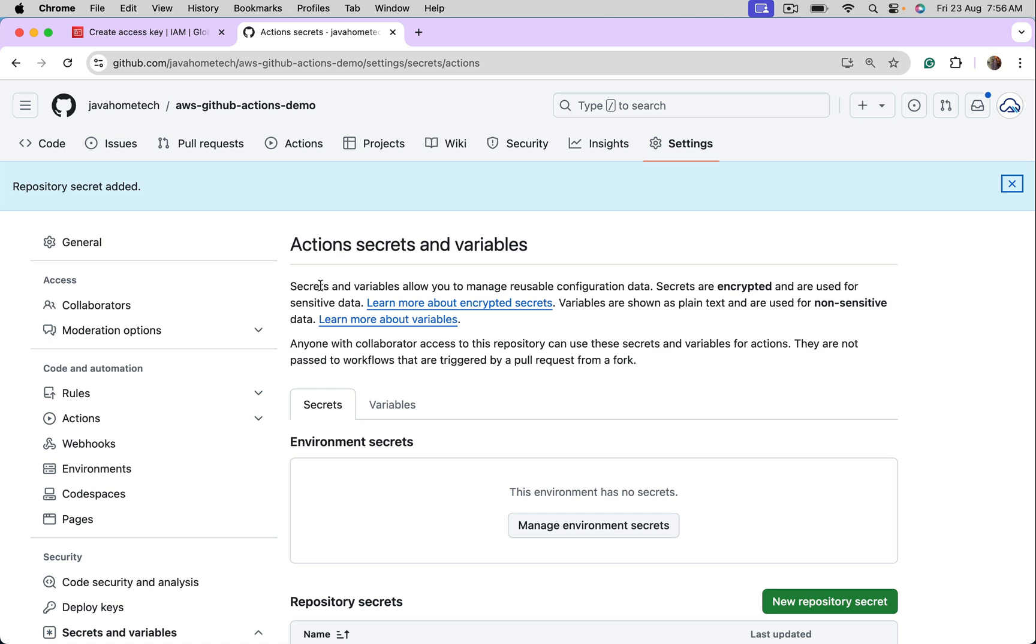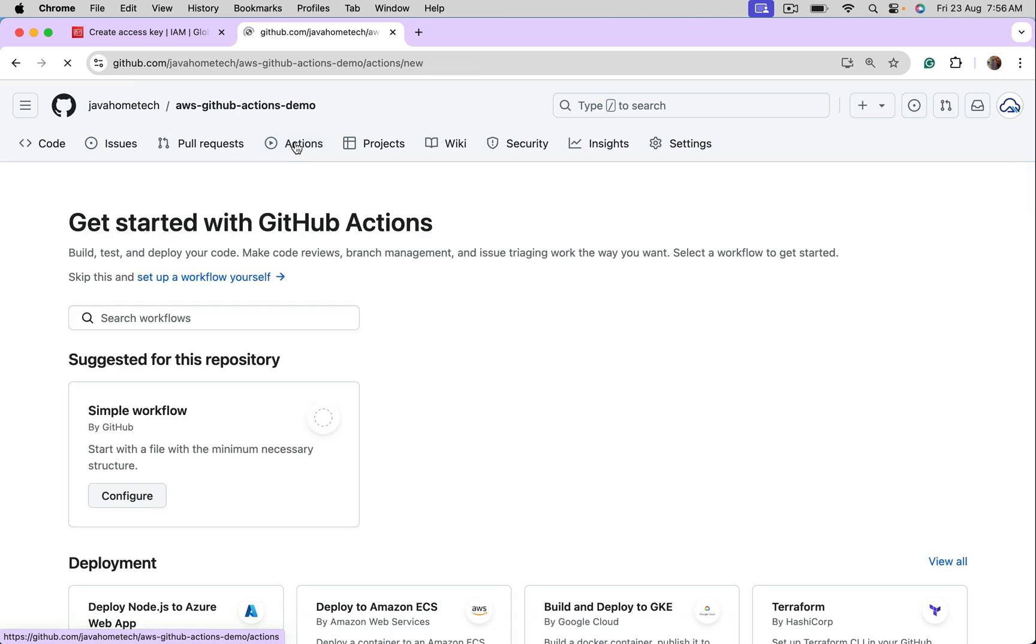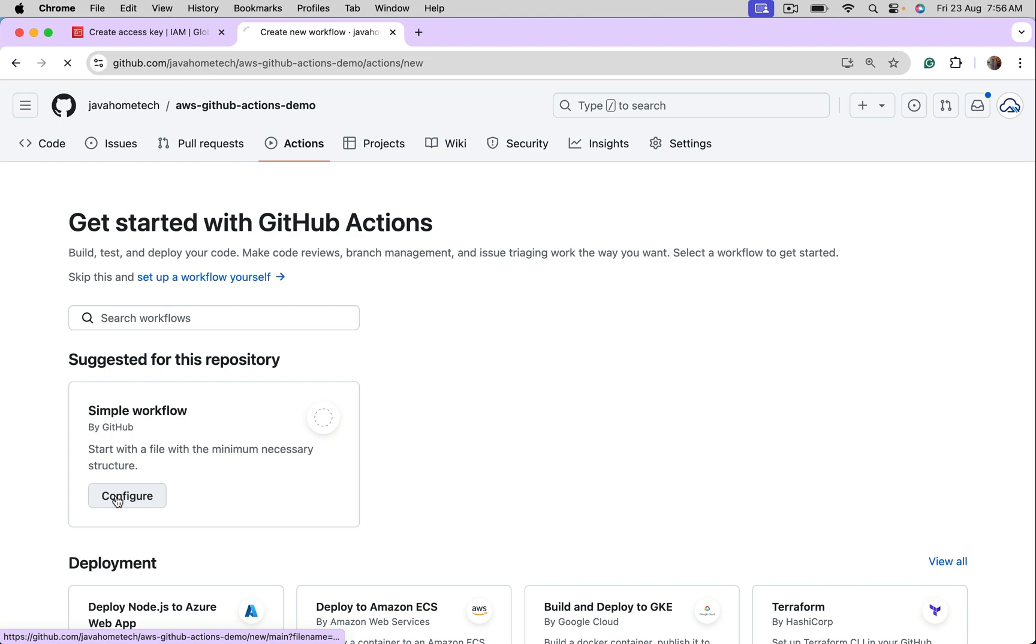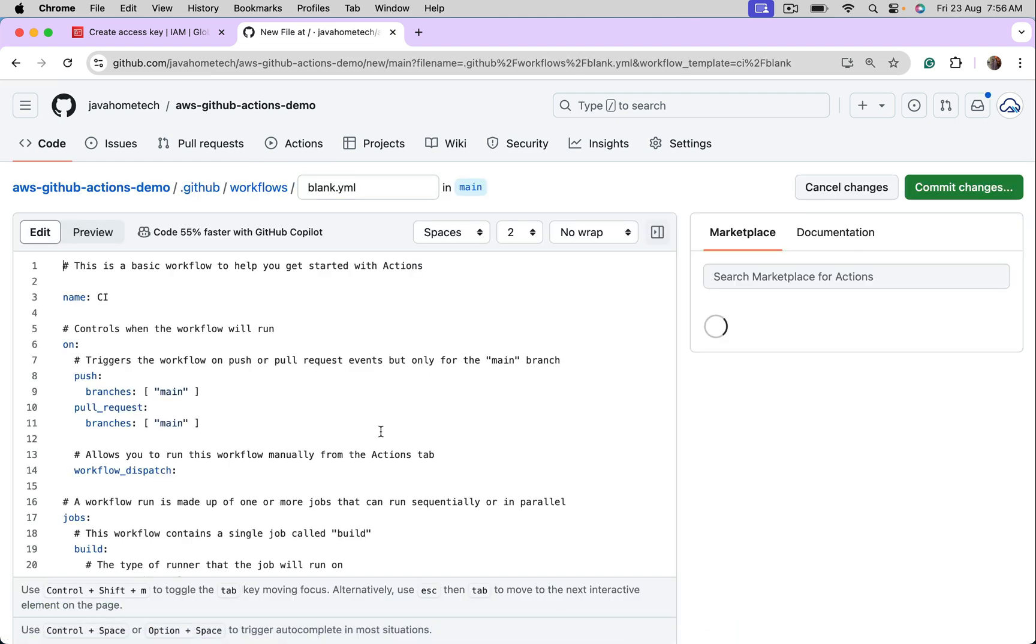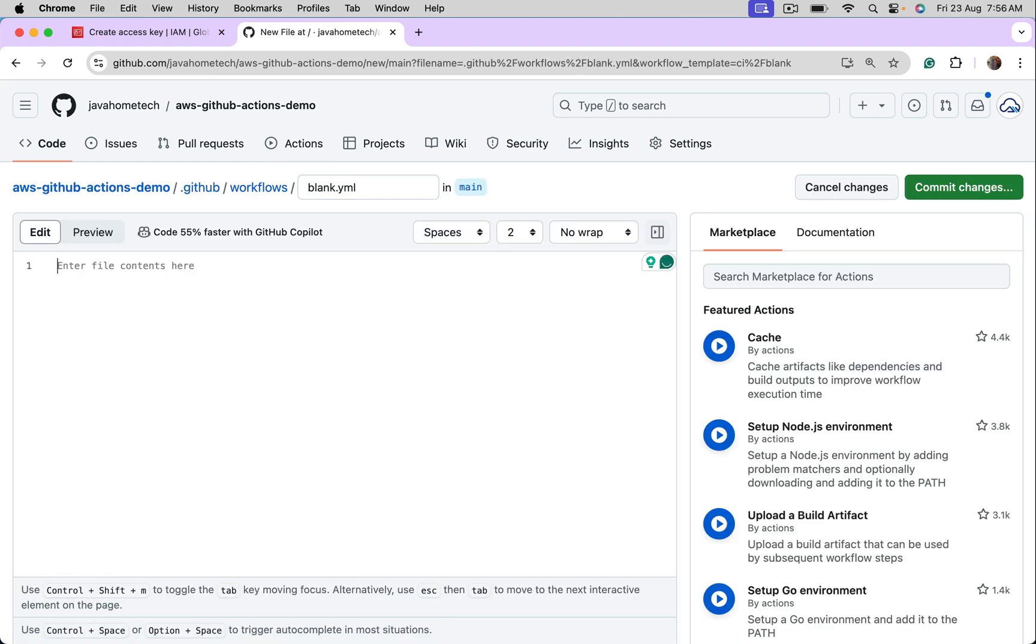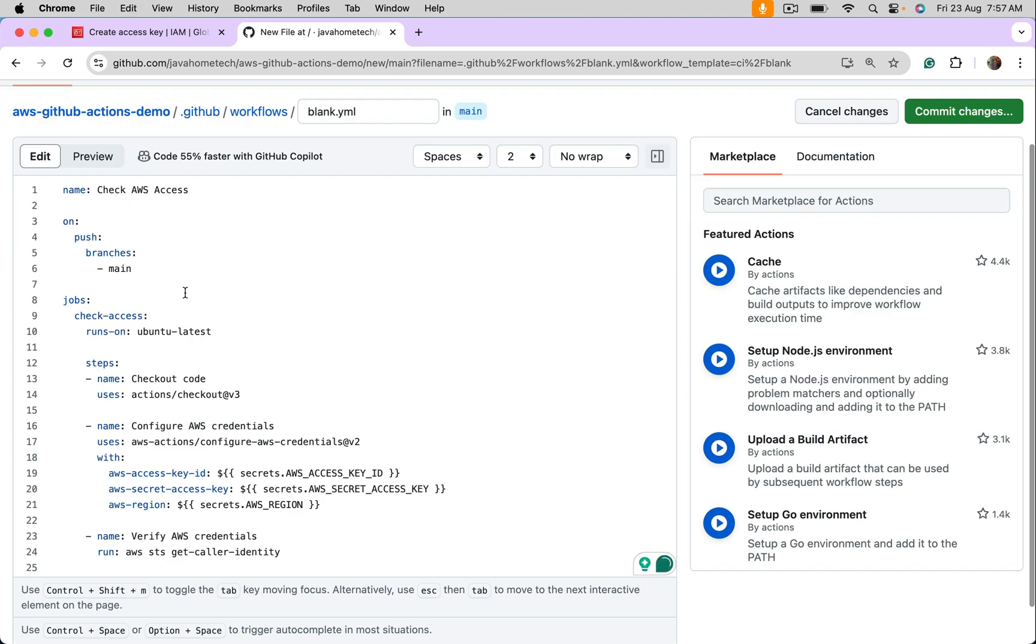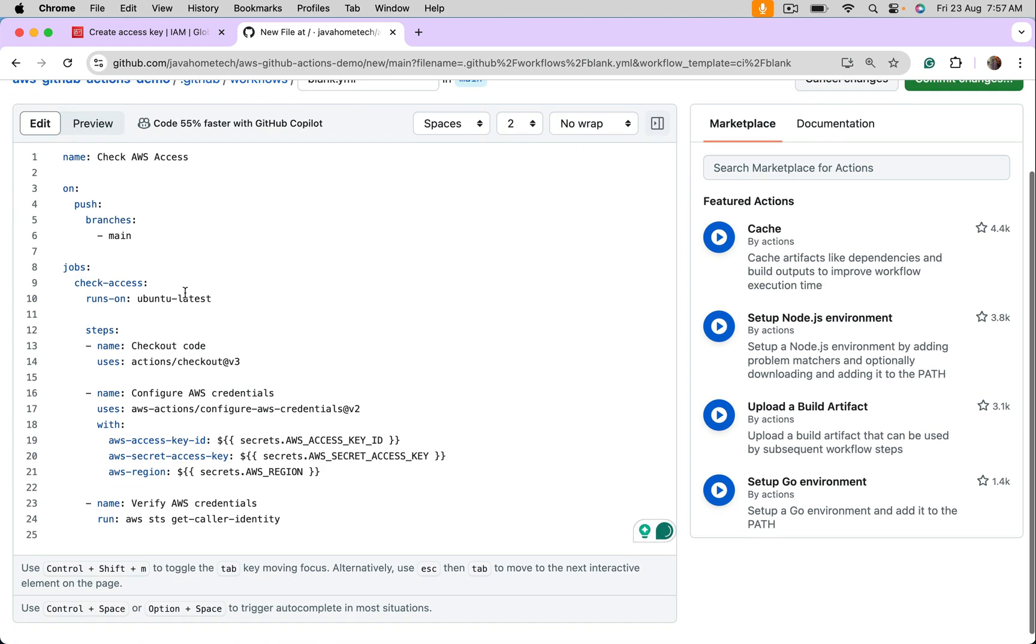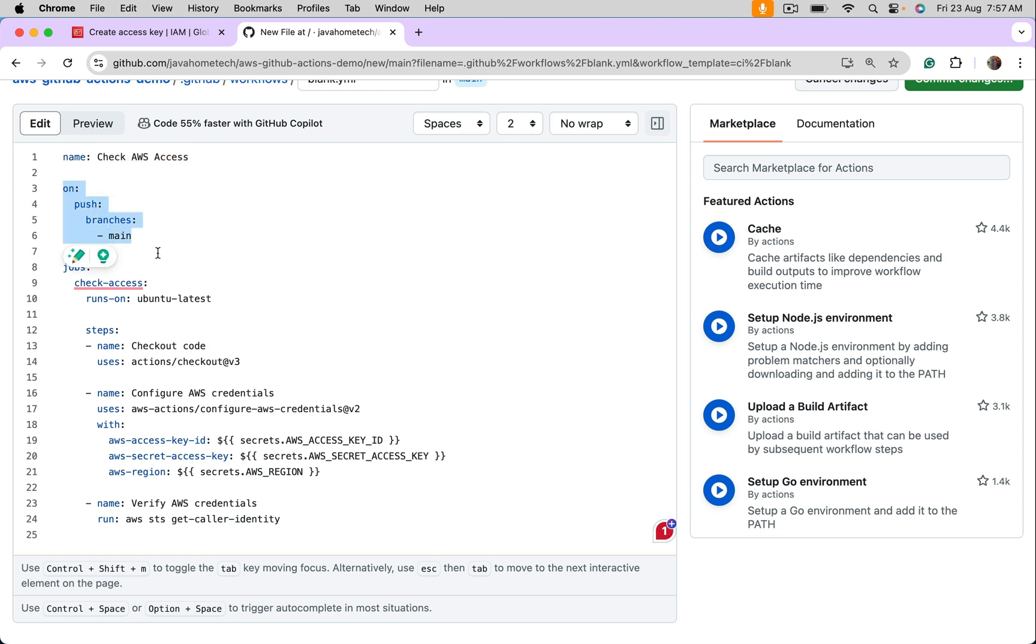Now let's create GitHub Actions for this repository. Go to Actions. Let me configure a simple workflow. Remove entire stuff. So I got this code, name of the workflow. When this workflow should trigger. Jobs.